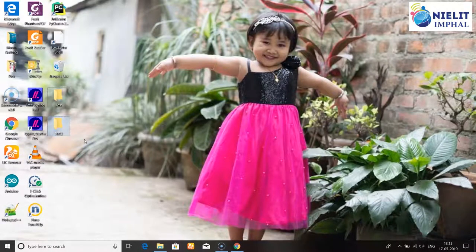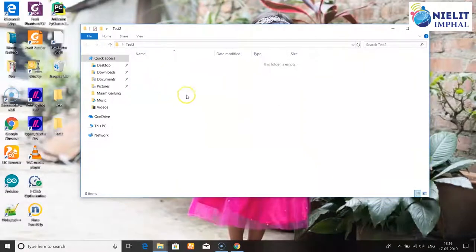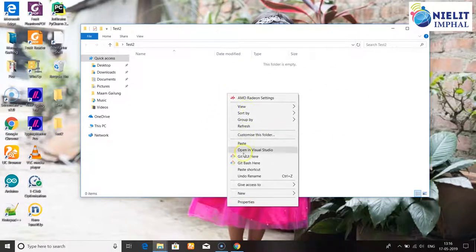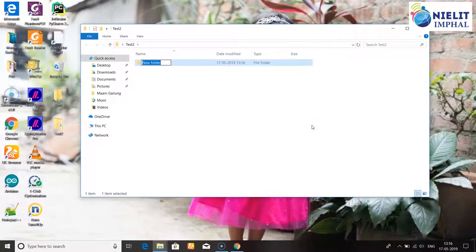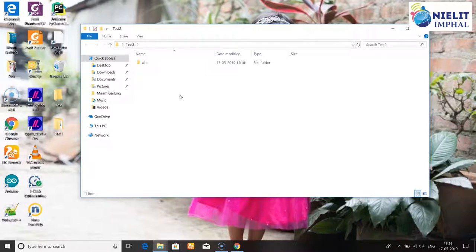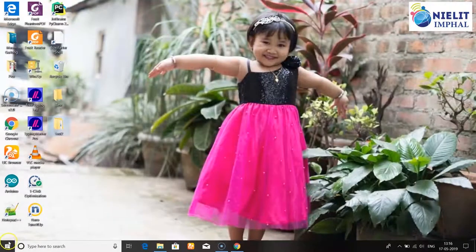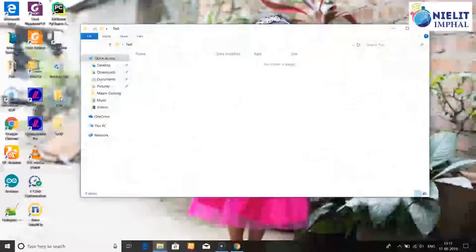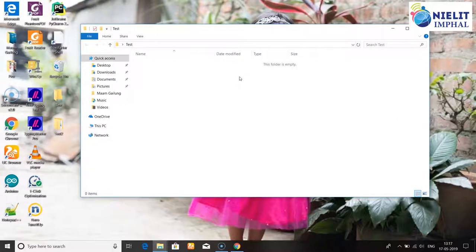After pressing the shortcut, type the folder name such as 'test2' and press Enter to complete the folder creation. Then you can open the folder by double-clicking. Inside a folder you can create sub-folders using the same procedure - right-click and select New Folder.